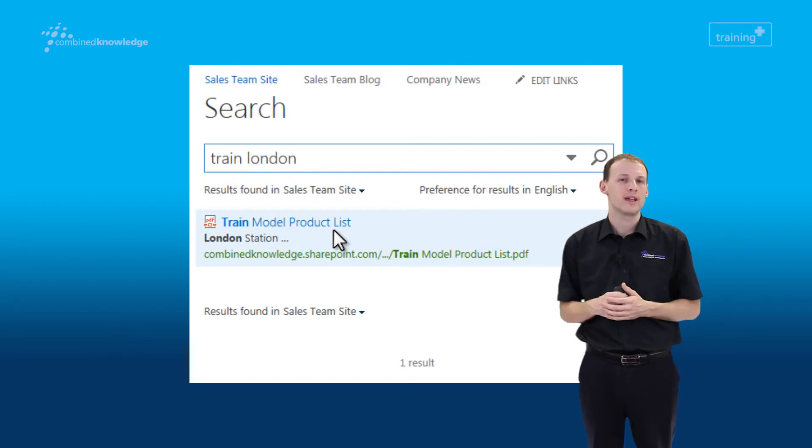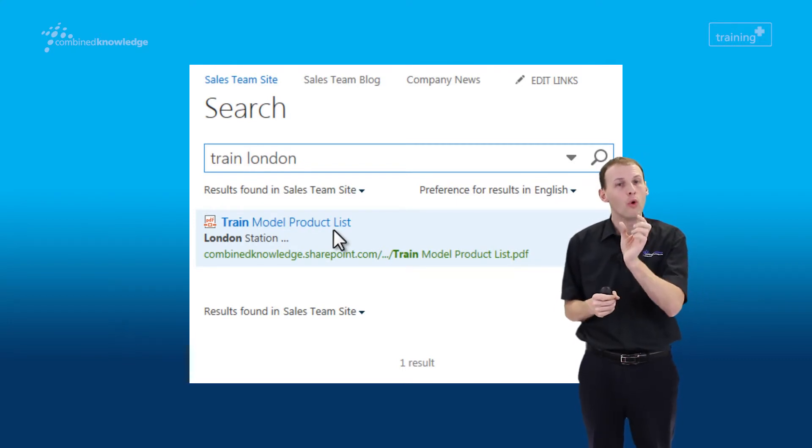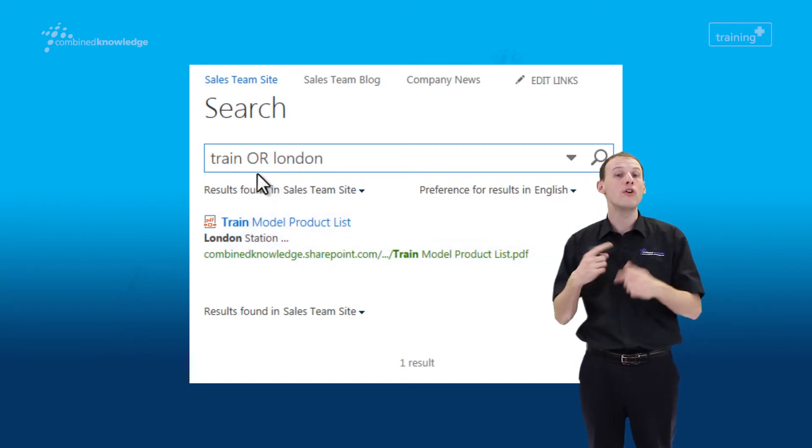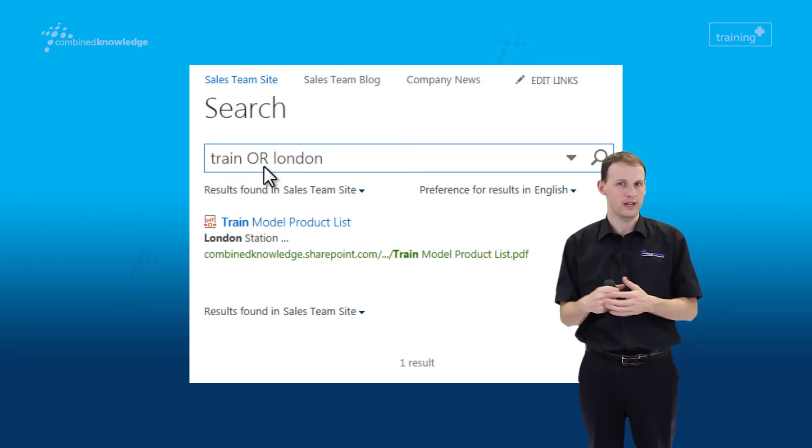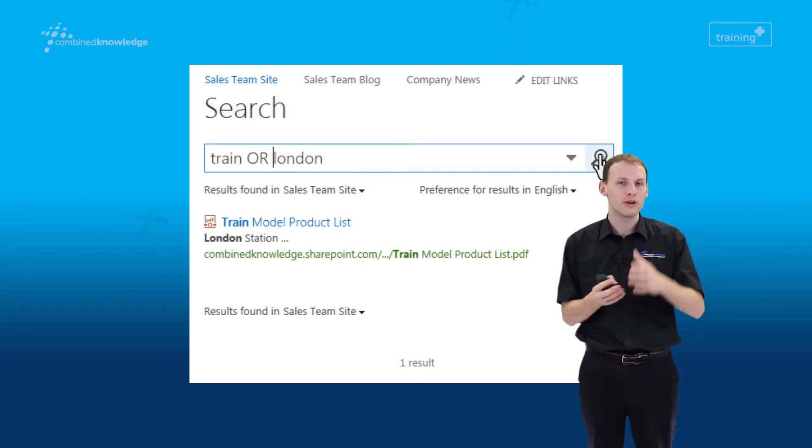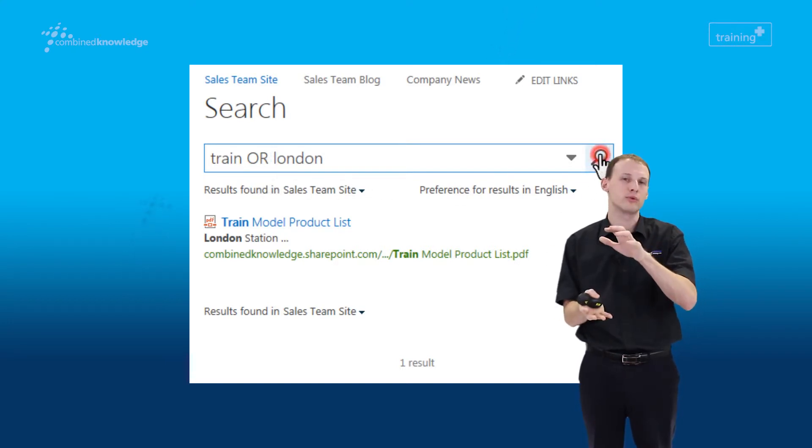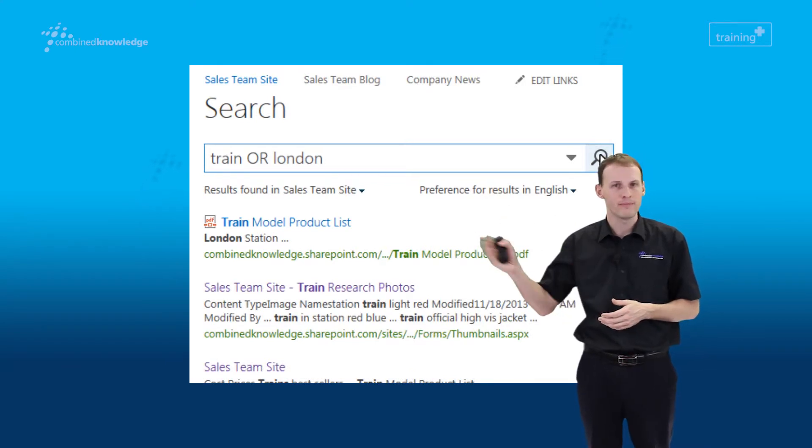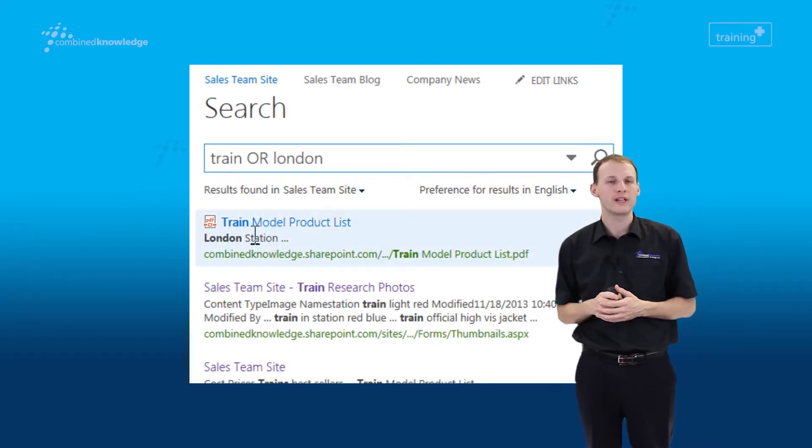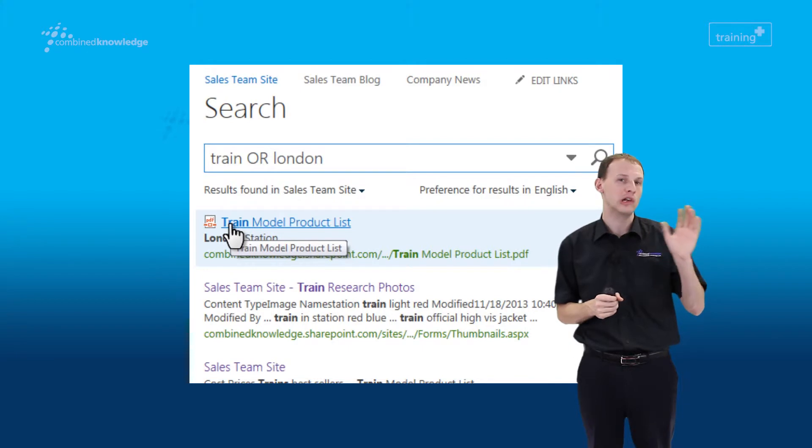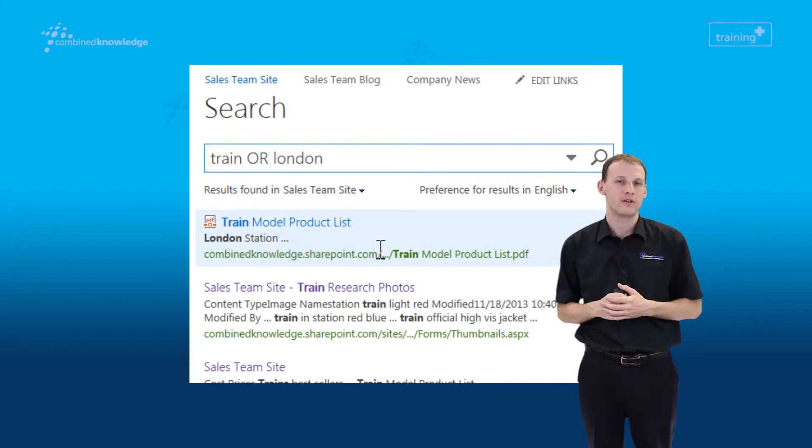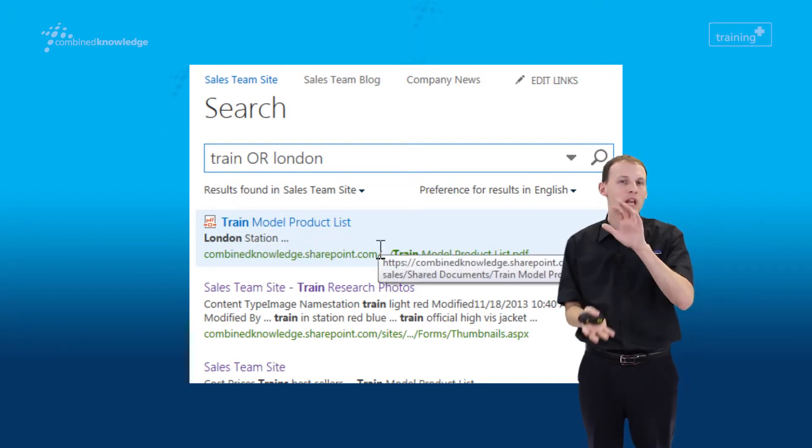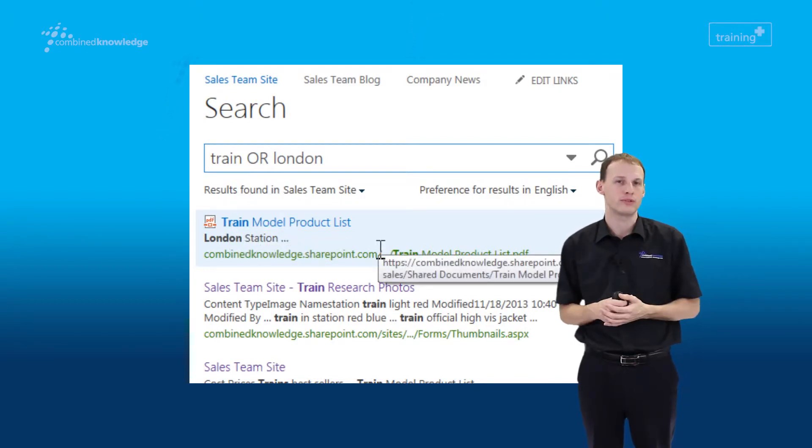If that's not what you expected, what you might prefer to do is add the word OR into your search. What that does is reverses the logic. So that opens up the search and we're now going to see within the results set everything that contains the word 'train,' and we're also going to see everything that contains the word 'London.' So if it contains one of those words, it will appear in our results set.